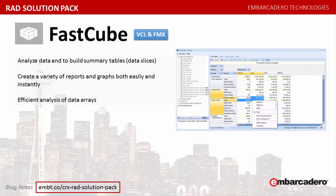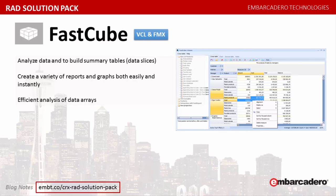FastCube FMX and FastCube VCL2. FastCube enables you to analyze data and to build summary tables, data slices, as well as create a variety of reports and graphs both easily and instantly. It's a handy tool for the efficient analysis of data arrays.